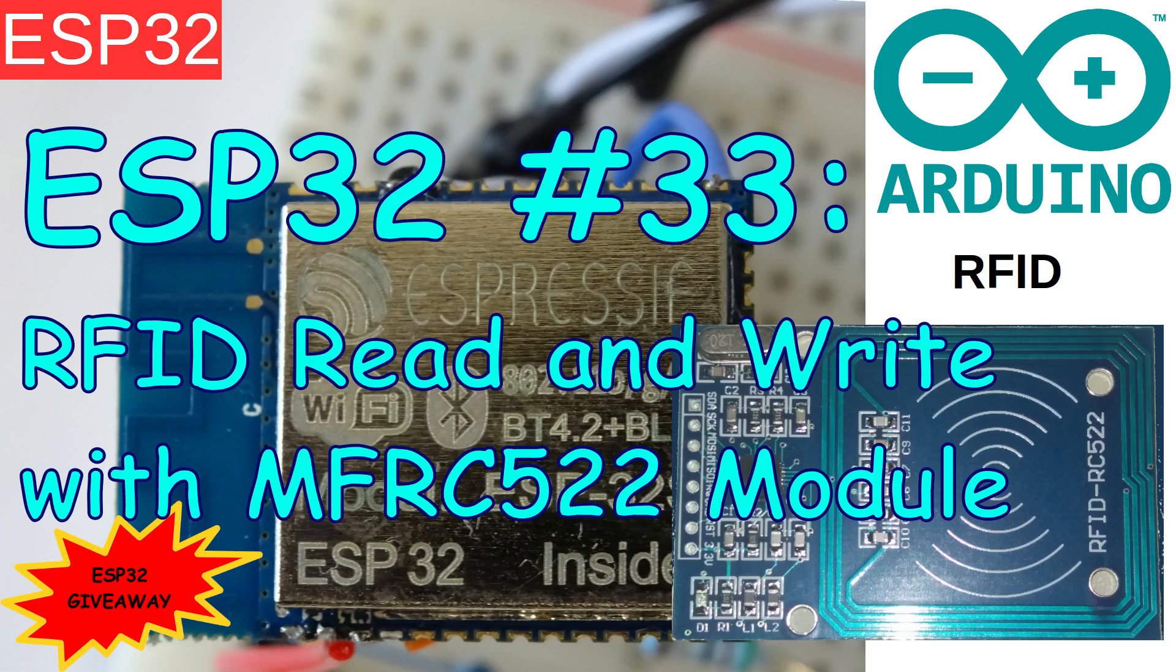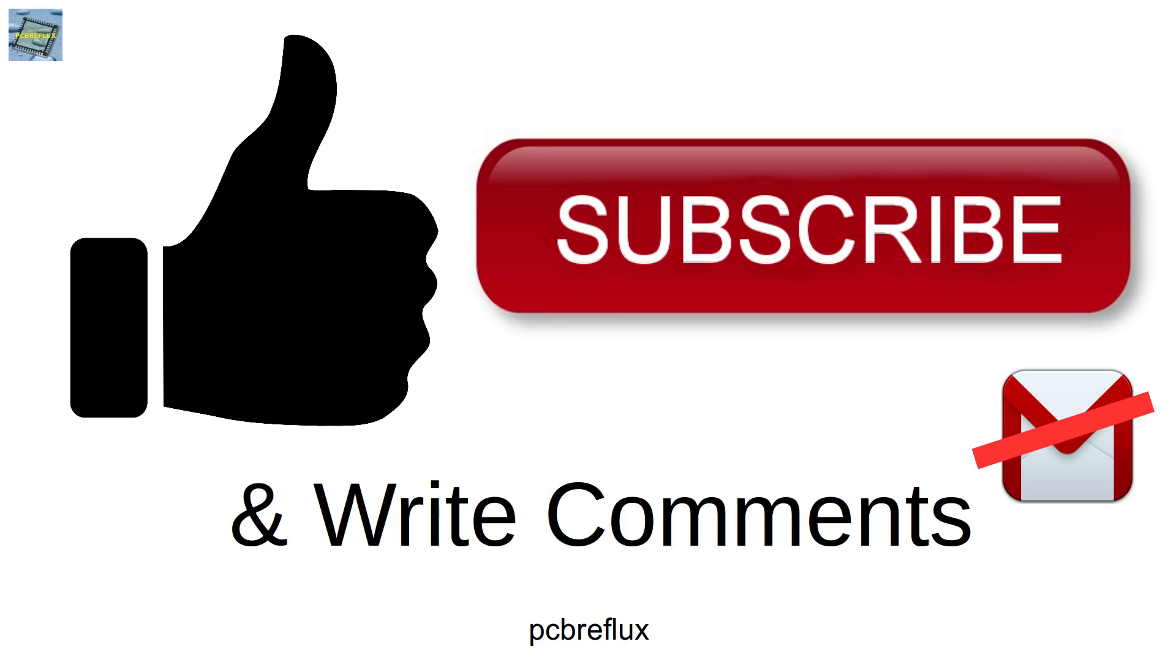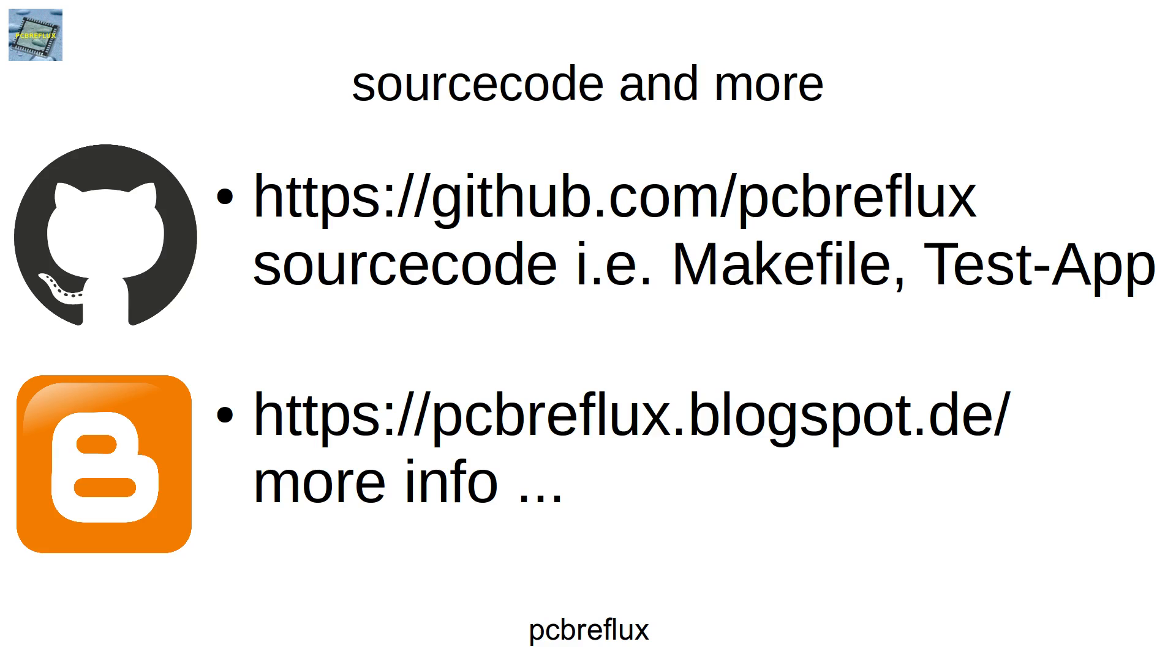Thanks for watching today and I hope you enjoyed the video and learned something and found this interesting. So have a nice day and bye bye.